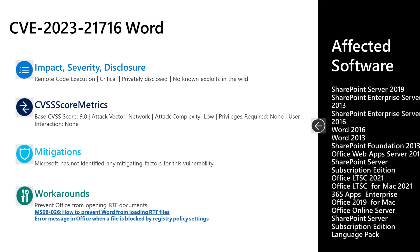The third vulnerability we'll cover today is CVE-2023-21716, a critical remote code execution vulnerability in Microsoft Word. It was privately disclosed with no known exploits in the wild. This has a base score of 9.8. The attack vector is over the network, the attack complexity is low, privileges required is none, and user interaction is also none. There are no documented mitigations, but there are published workarounds on how to prevent Office from opening RTF documents. Please take a look at the CVE article for links on that guidance.